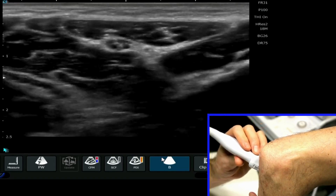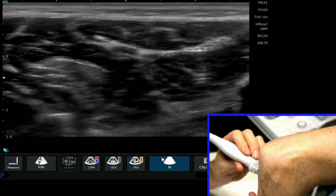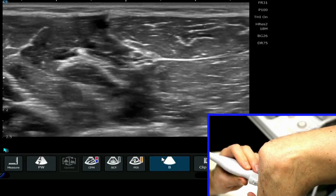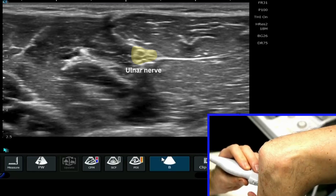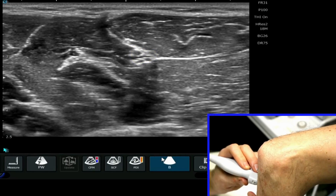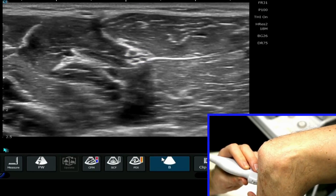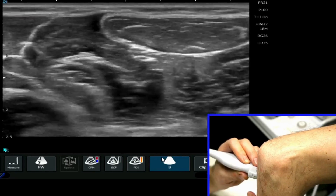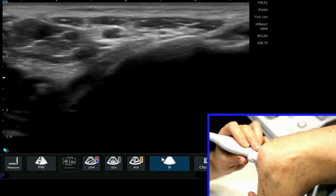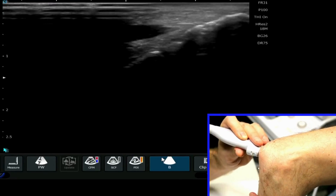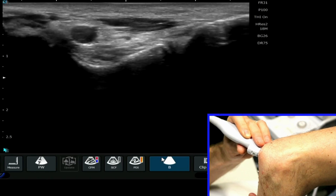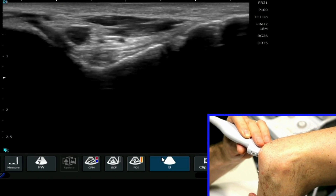As I scan down, the ulnar nerve becomes very much more apparent, sitting here below the two heads of the flexor carpi ulnaris. I'll bring the probe back up into the cubital tunnel, and now it's much easier to see that ulnar nerve.